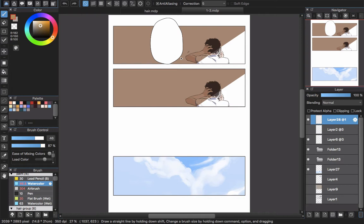Hello everyone and welcome back to Sia Chichia's channel. This will be the last video in the series on how to draw a comic or manga page with MediBang Pen Pro. In this video I will show you some tips and tricks that I always use when I work and color and draw manga comics in MediBang Pen Pro.